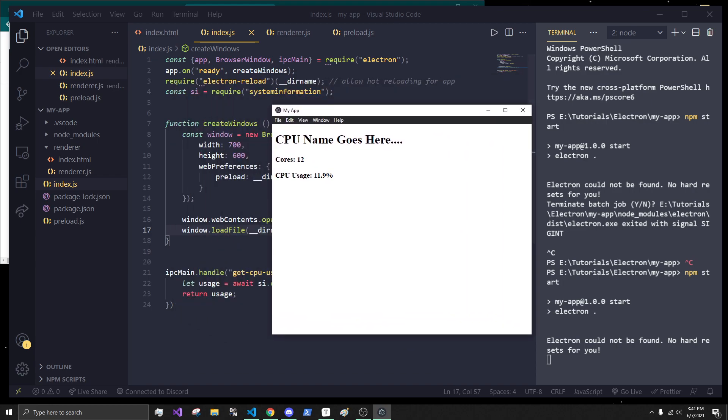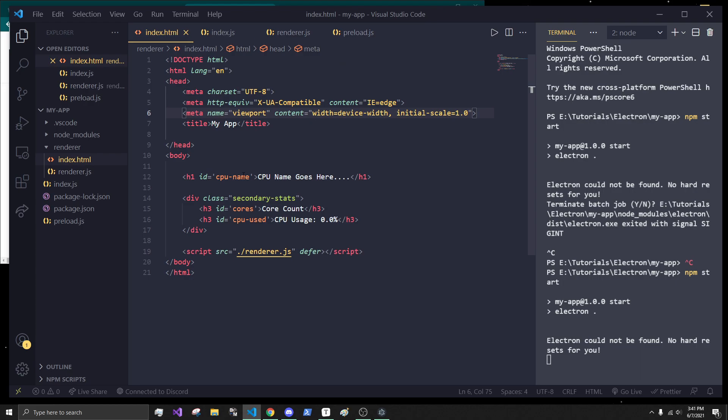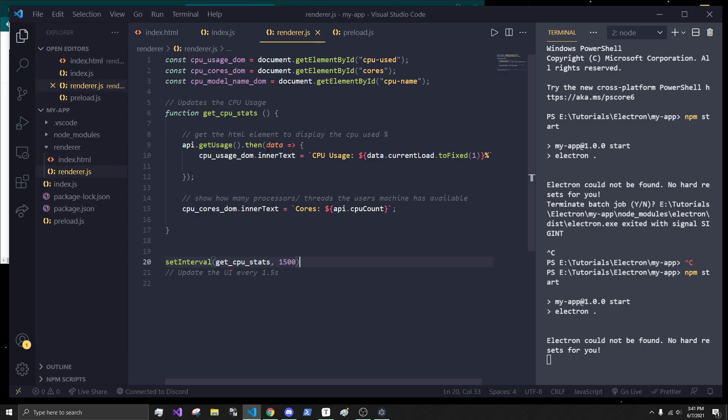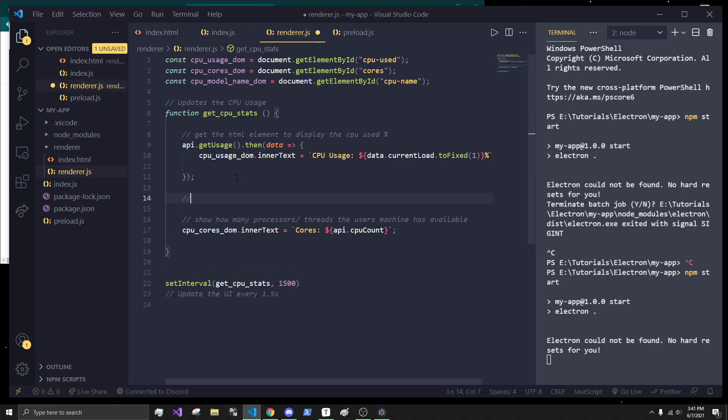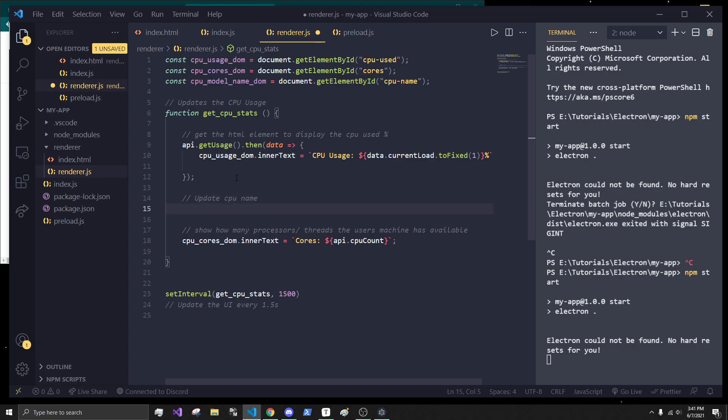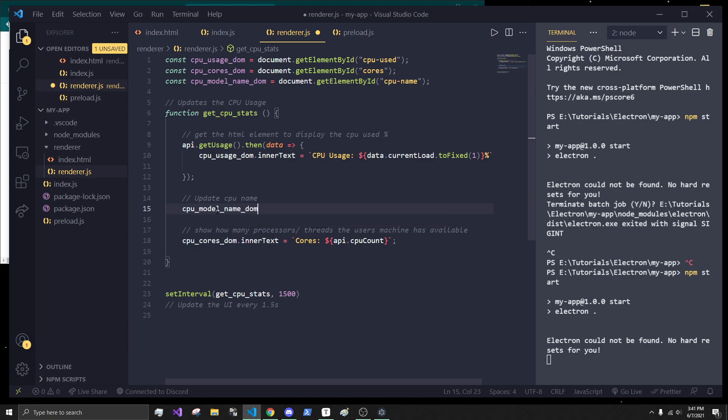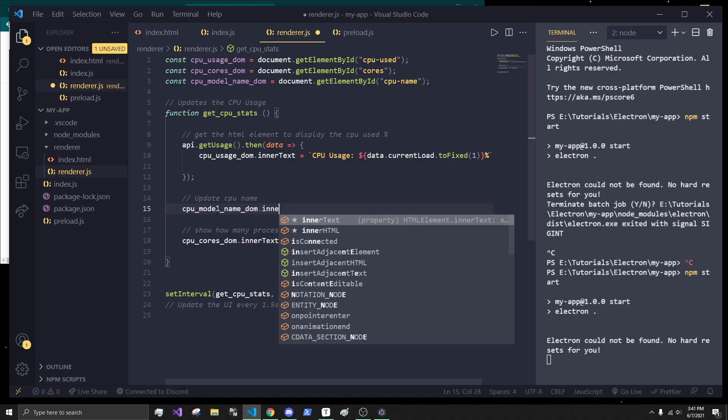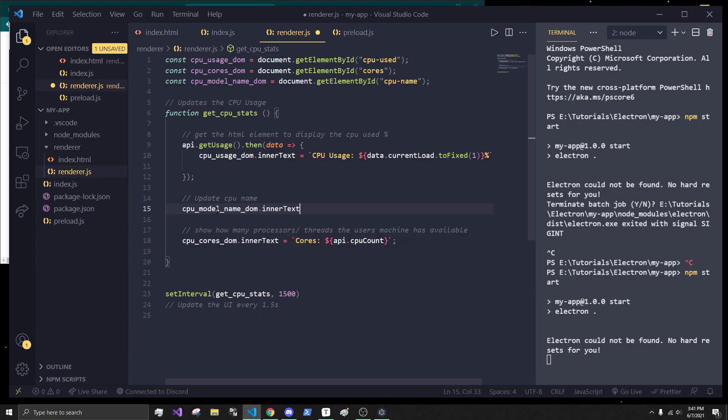Next, what I want to do is actually have it update the CPU name, because we never actually got around to doing that. We just have the core count and the CPU usage, which we want to make sure that this is finely styled. So, let's go in here. Conveniently, I already ID'd it, and it has the ID of CPU-name. And inside the renderer file, let's say over here, updates CPU name. Put a little comment. And I already have it grabbed. So, CPU model underscore name dom is what I called the document object. So, CPU model name dom dot inner text is equal to CPU name.